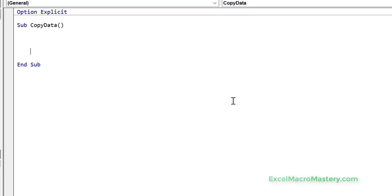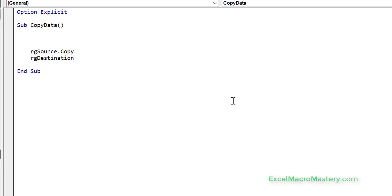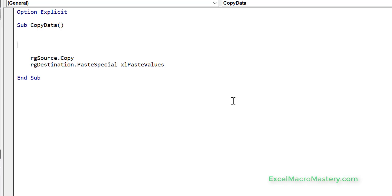In VBA, quite simply, we want to have a source range and call Copy on it, then we want a destination range and call PasteSpecial on that — specifically xlPasteValues. The key here is how we get the source and how we get the destination.